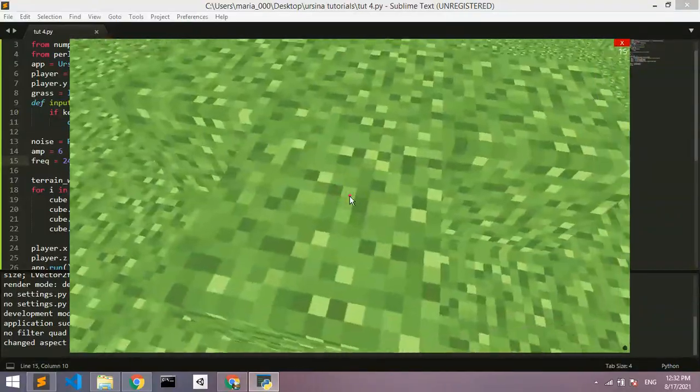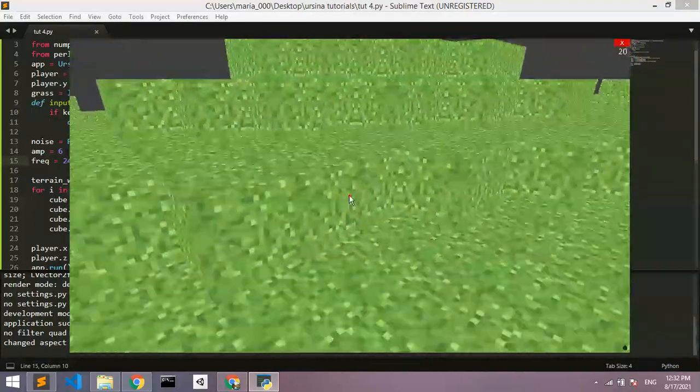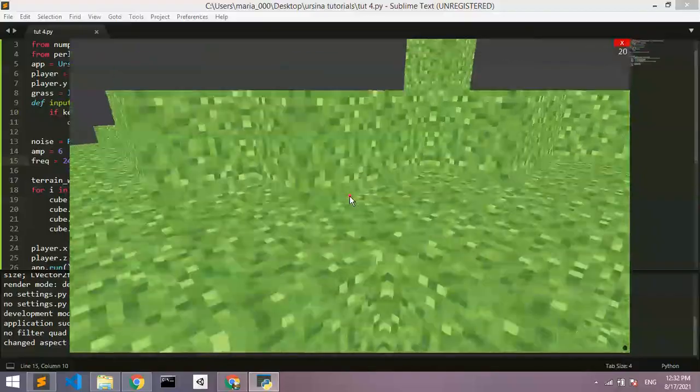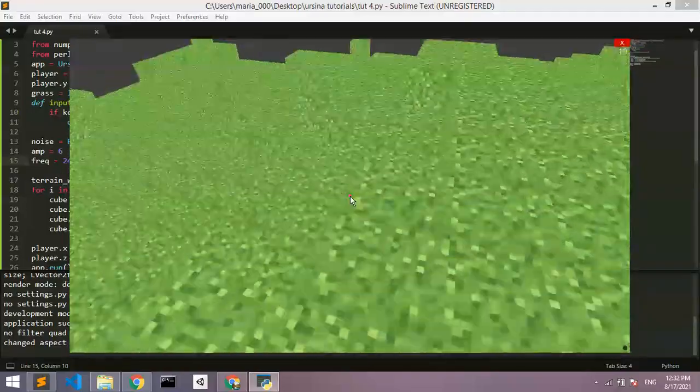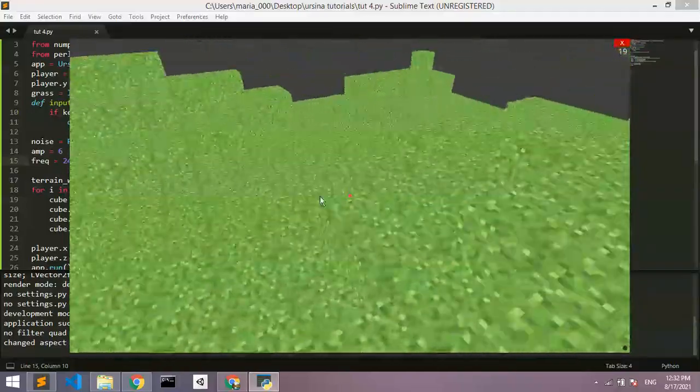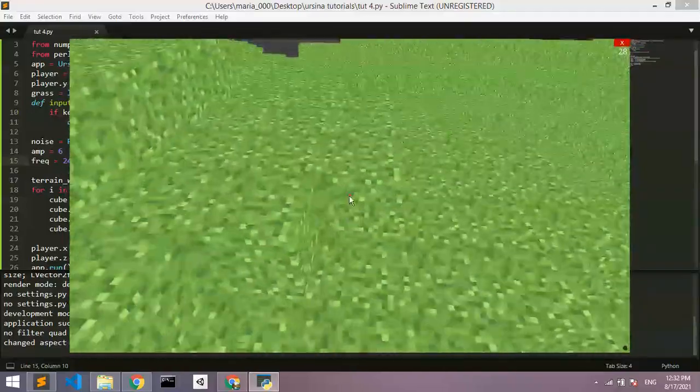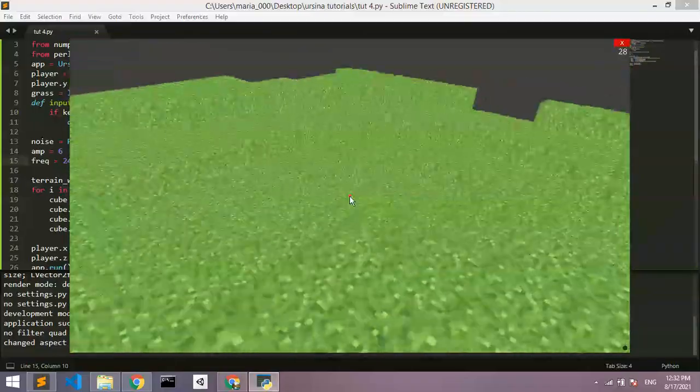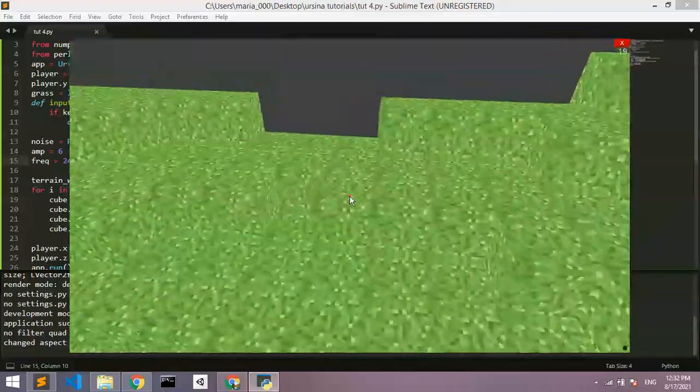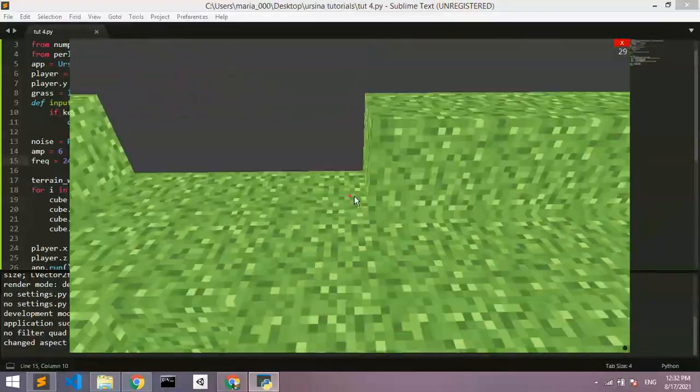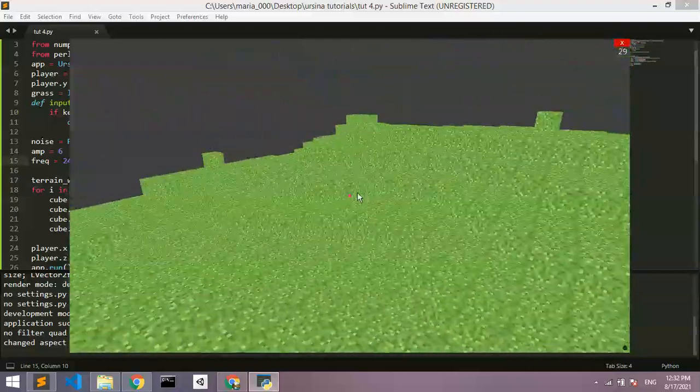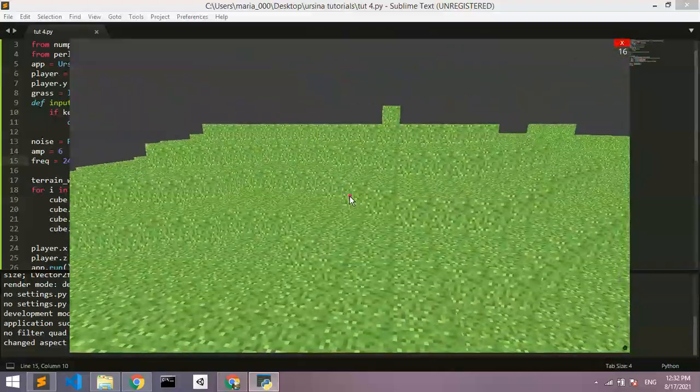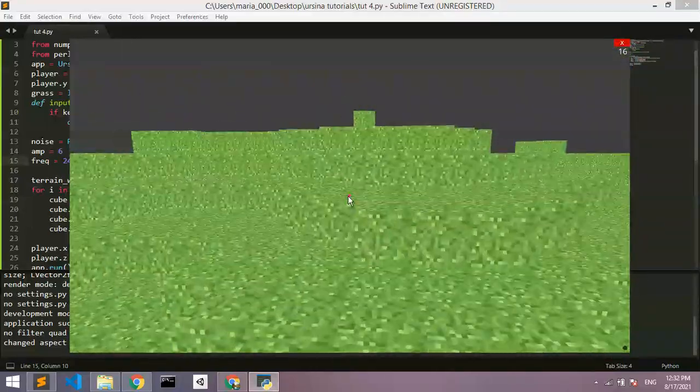And as you can see, the game lags down a little bit. Now when it lags out, the sort of collider stops working a little bit. But there we go. We've got that terrain generated.